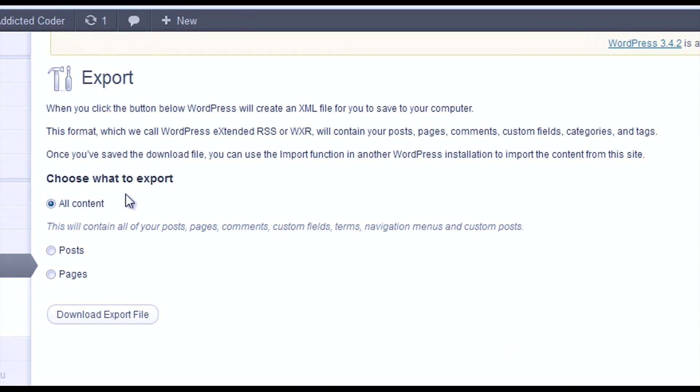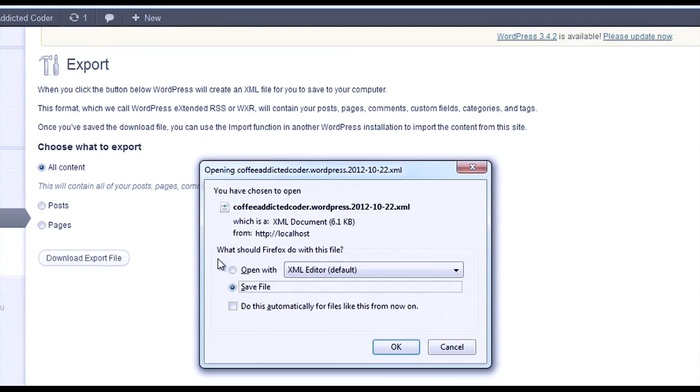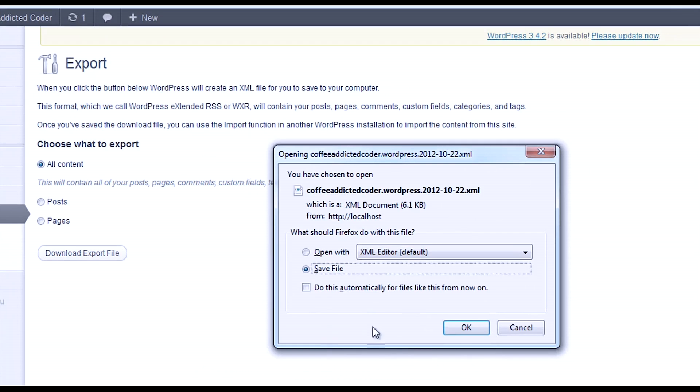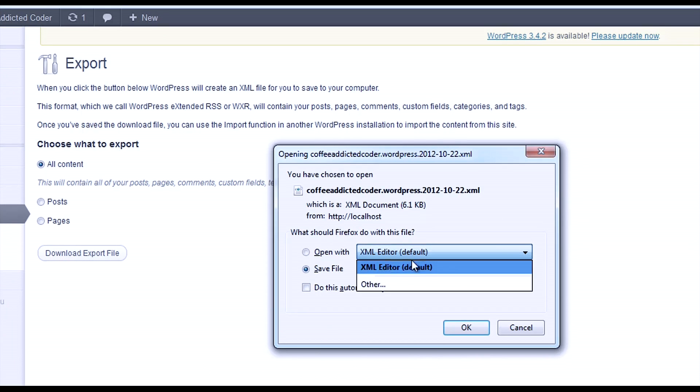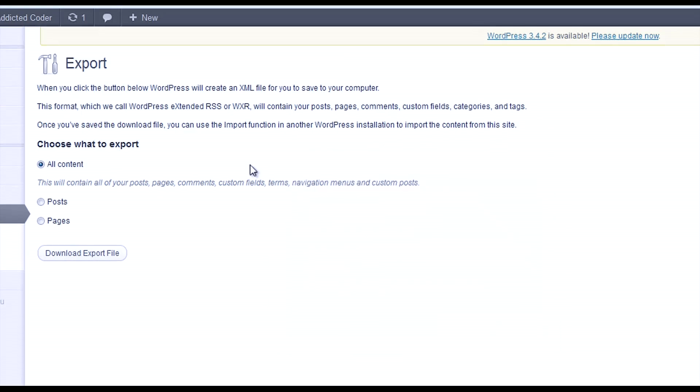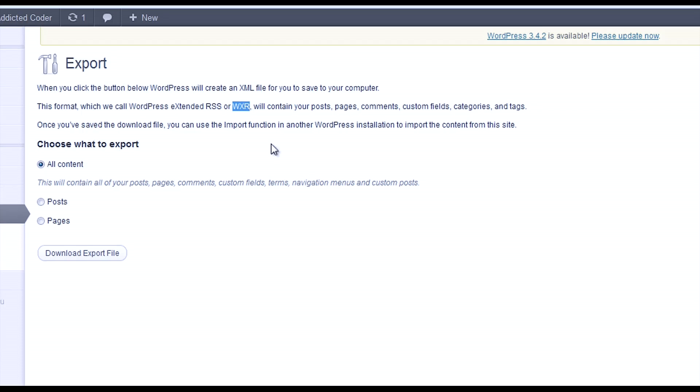If you want to export all the content, just select All Content and hit Download Export File. It's going to pop up with the export file and you just save it. It's a little XML file, and WordPress calls their format here the WordPress Extended RSS, or WXR.